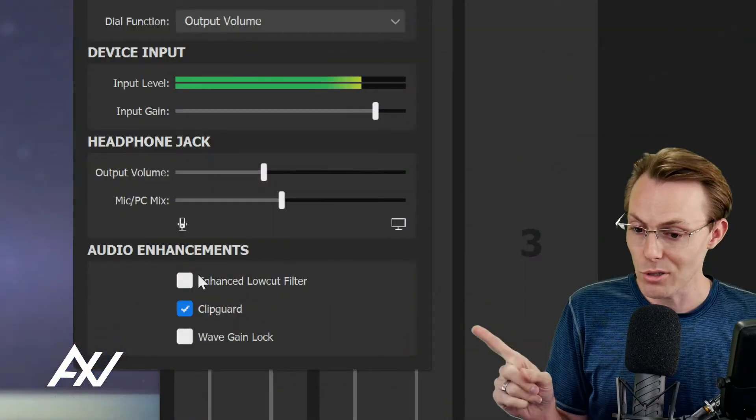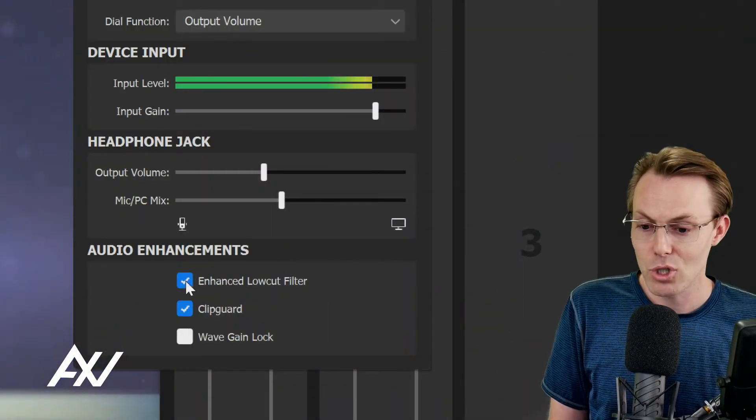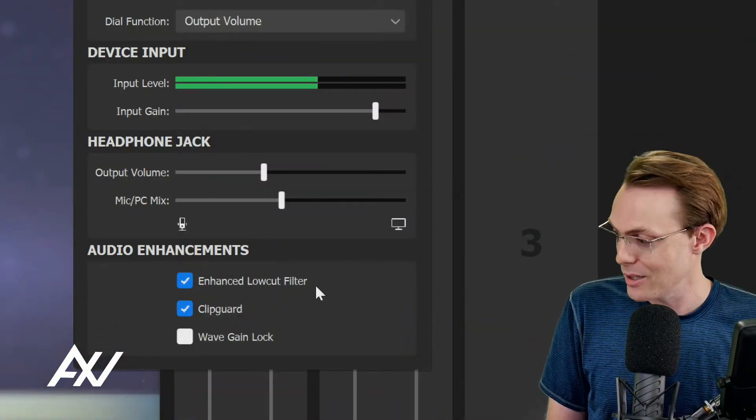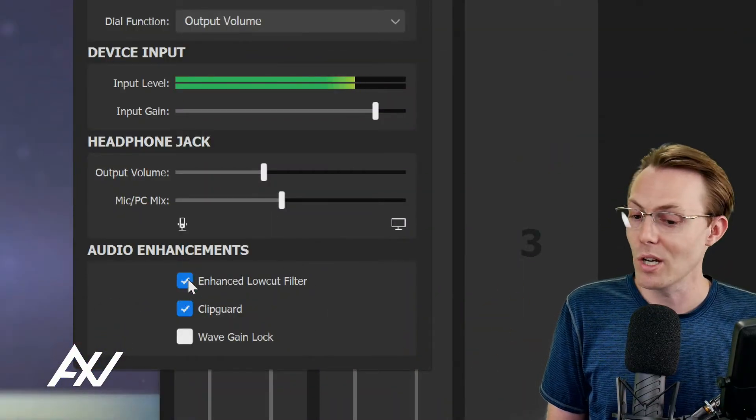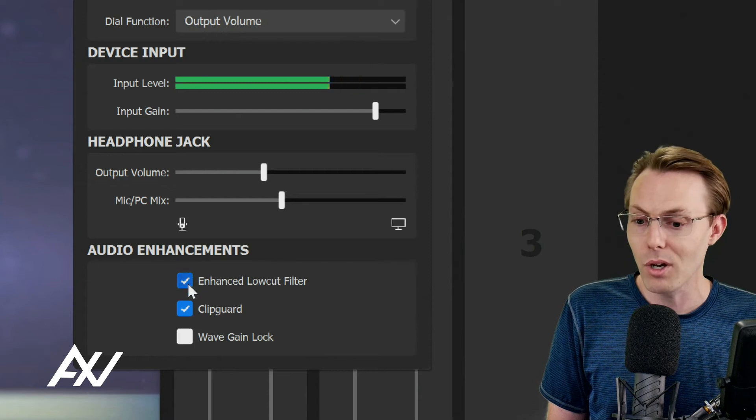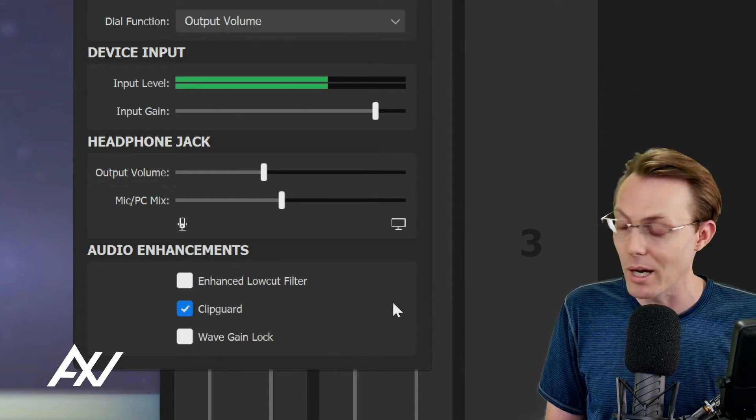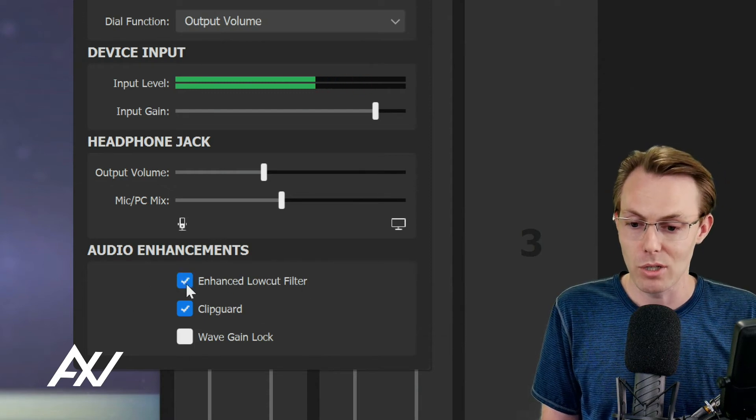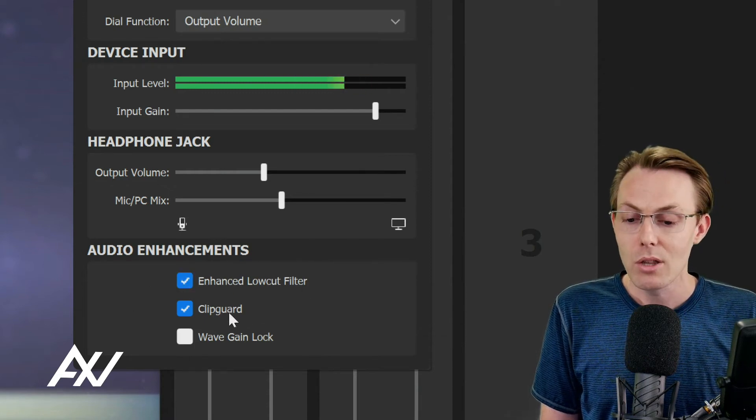Let me just simplify this. If the mic is close to your mouth, check this box. If the mic is not close to your mouth, uncheck that box. That's my general recommendation there.